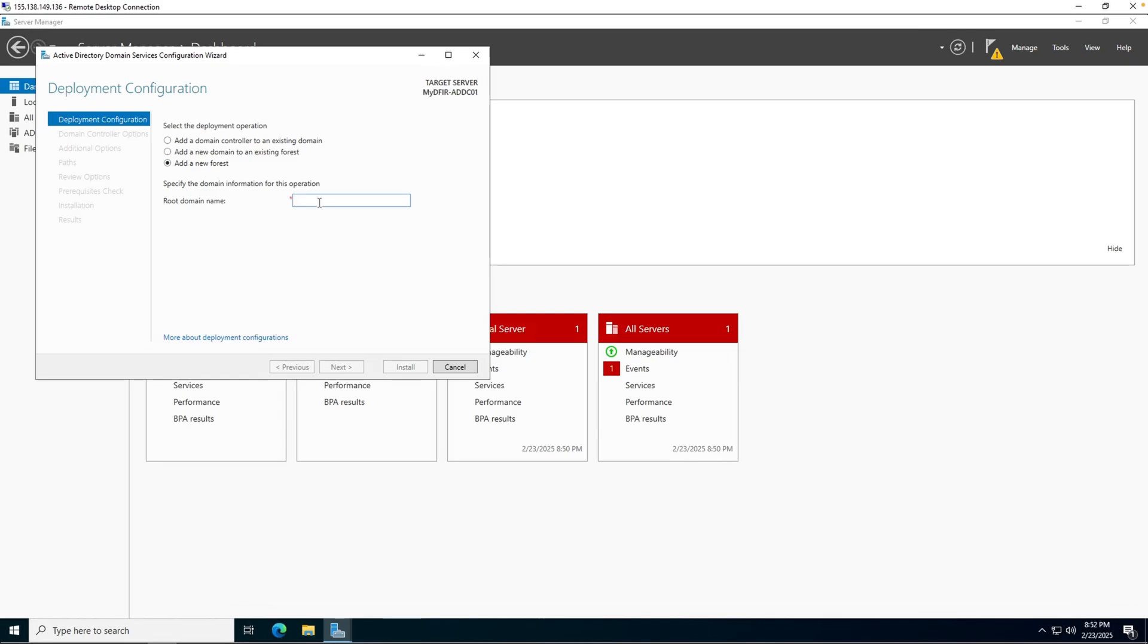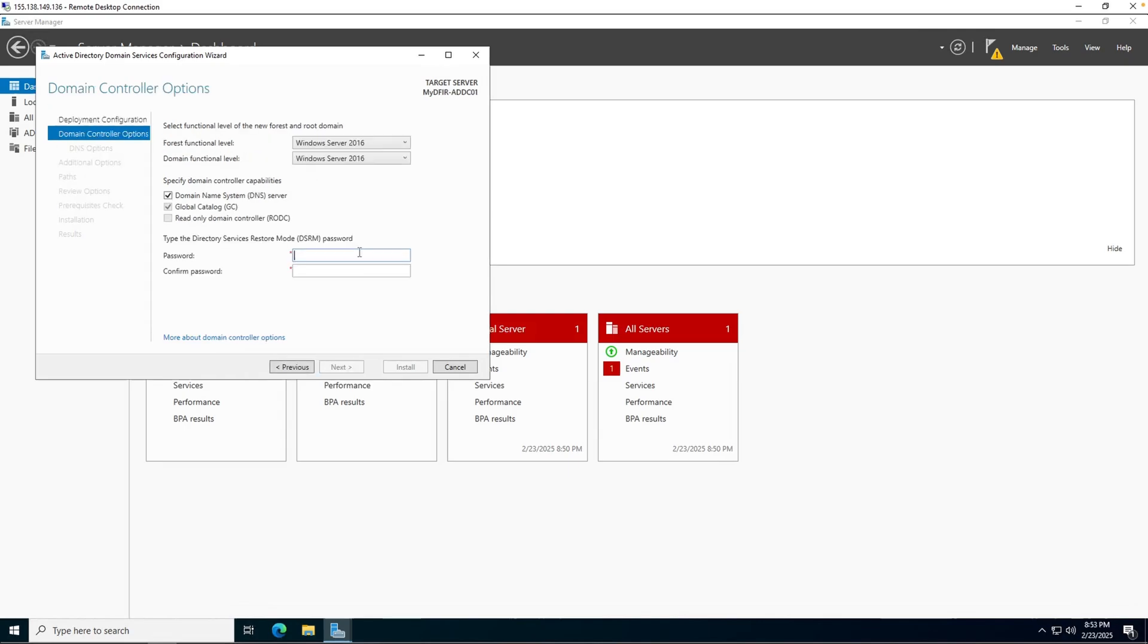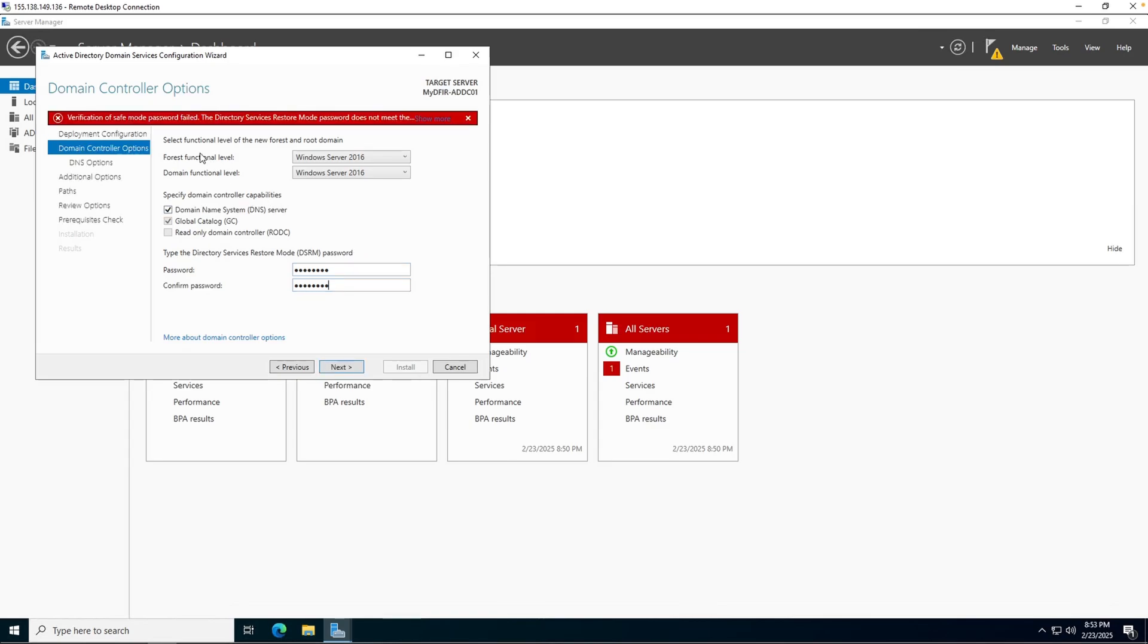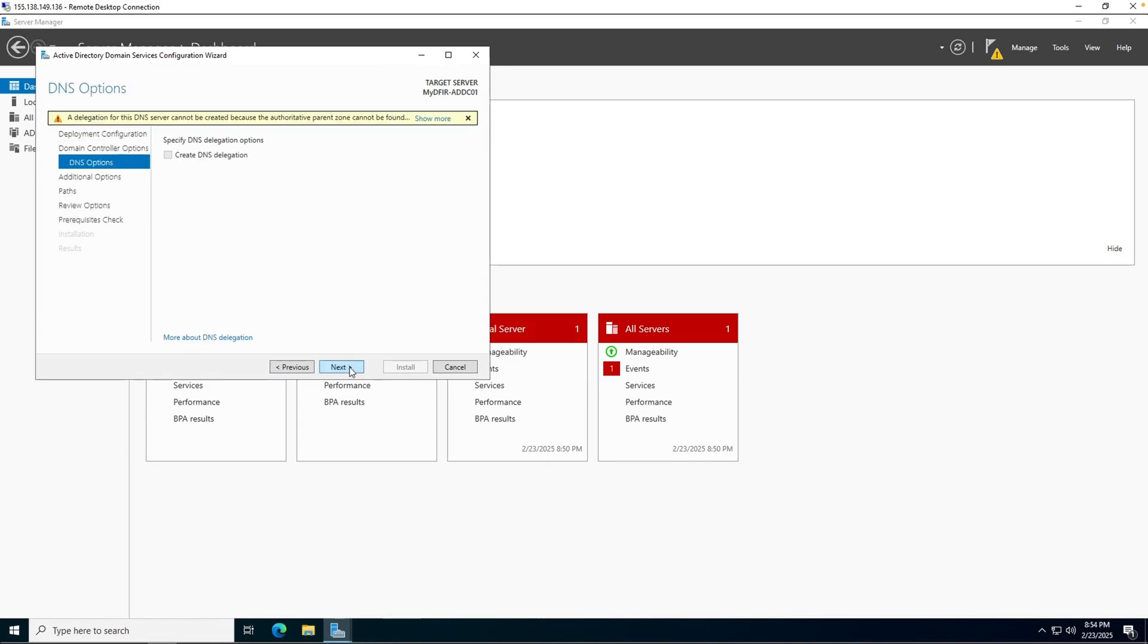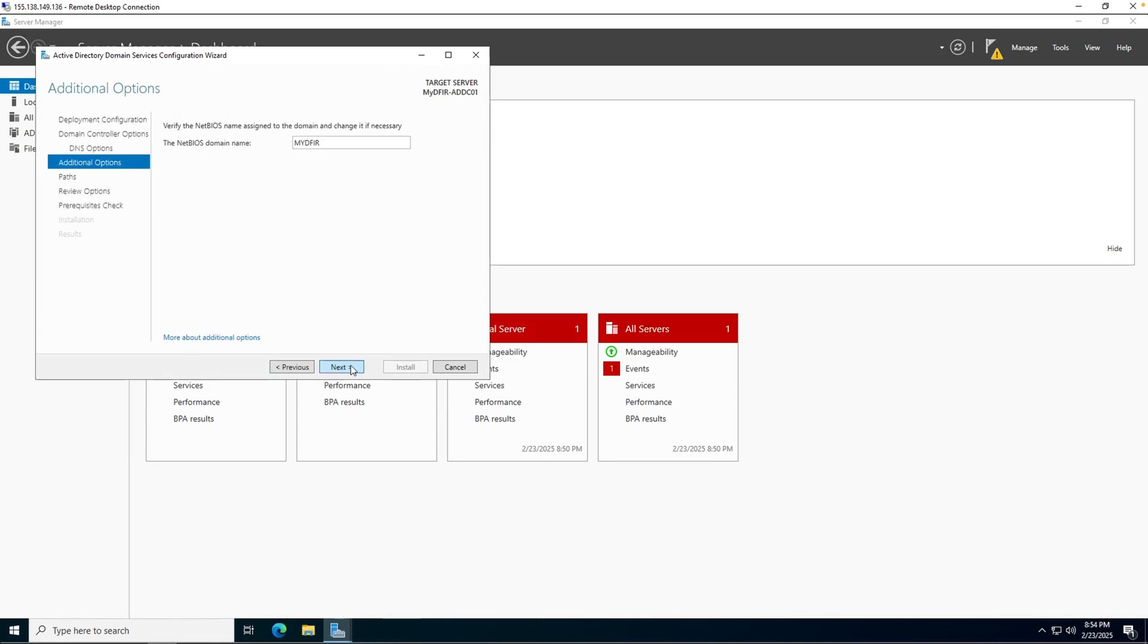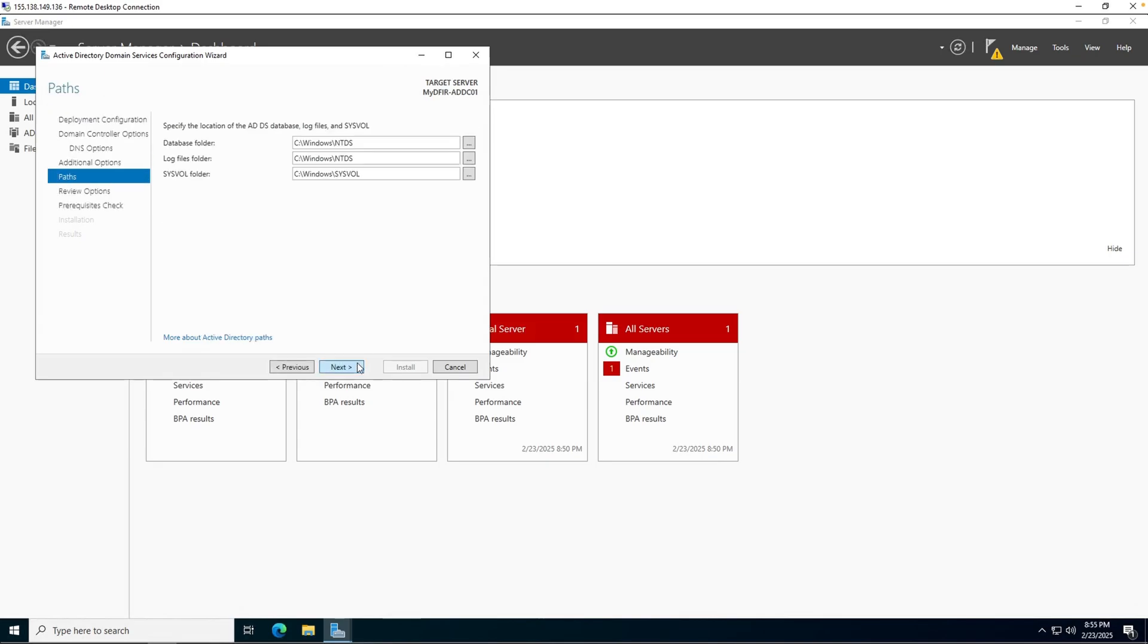For the domain name, I am going to call it mydfir.local. Click on next. And now we can enter in a password. You don't want to make this too weak because there are some default policies enabled where if you do use a weak password, it won't let you. For example, if I just type in password all lowercase, it'll say verification of safe mode password failed. So instead, I am going to type in a different password. Click on next, next again, and next.